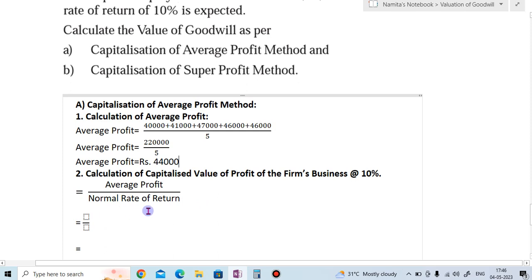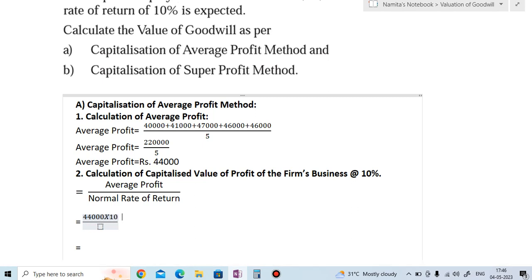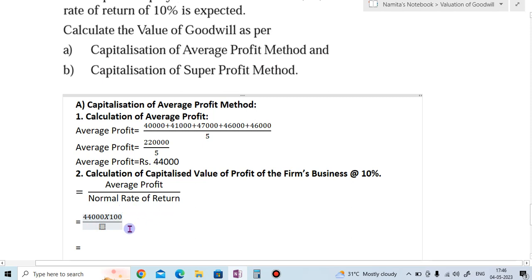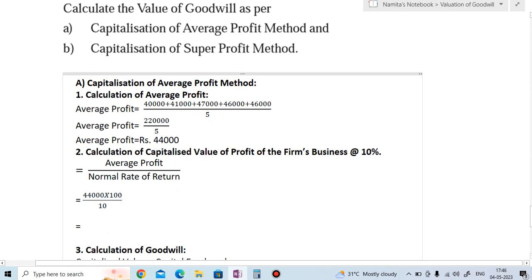The average profit calculated in Step 1 is 44,000. So we multiply 44,000 by 100 divided by 10 — because the normal rate of return is 10%. This gives us a capitalized value of 4,40,000.